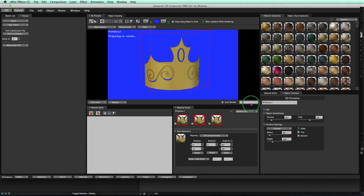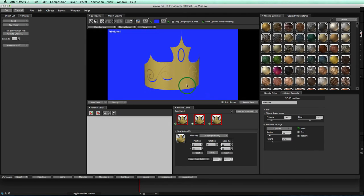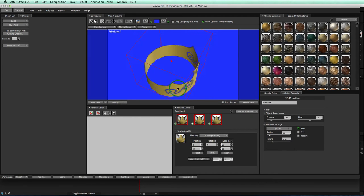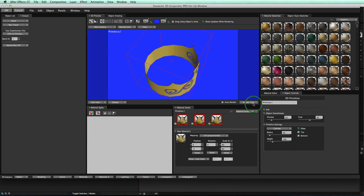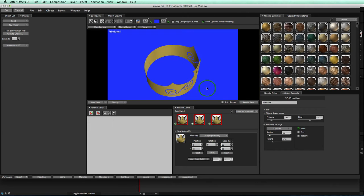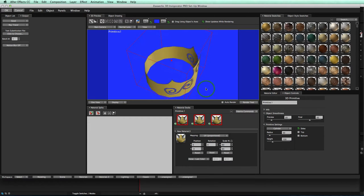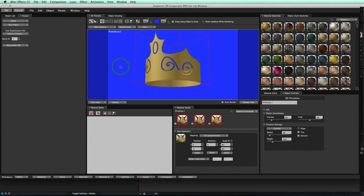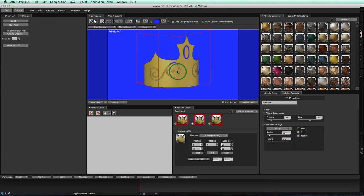We can zoom in, and we can see we have our crown. Notice, however, it doesn't look quite as great because there's no depth, right? This is just a single pixel all the way around. And we get our crown right away, and it is in 3D space, but it doesn't look quite as good.